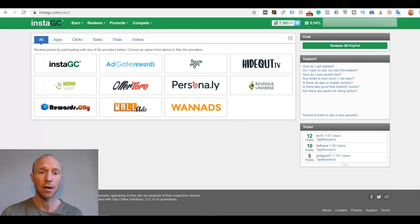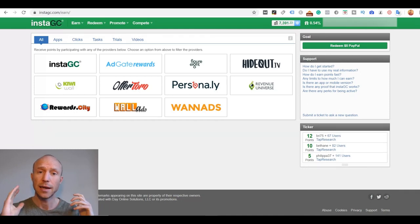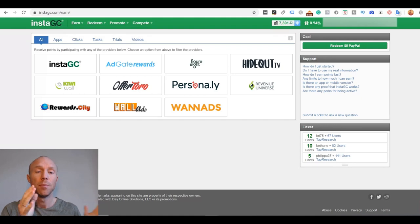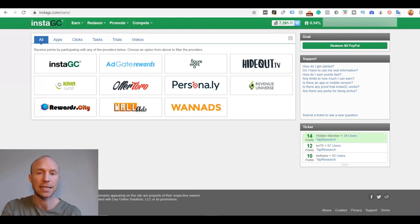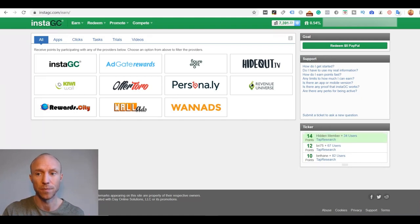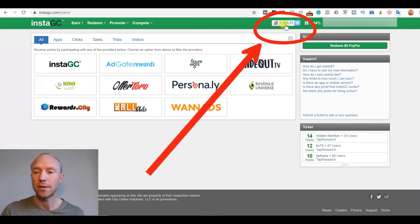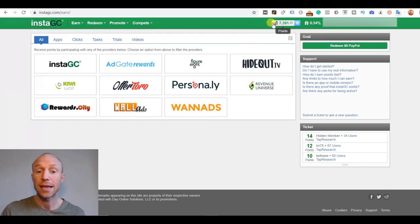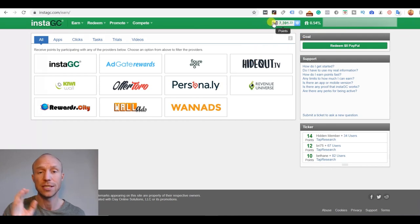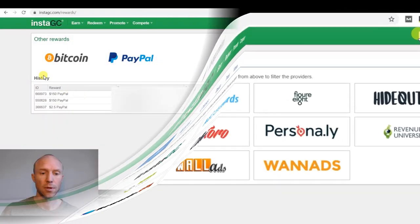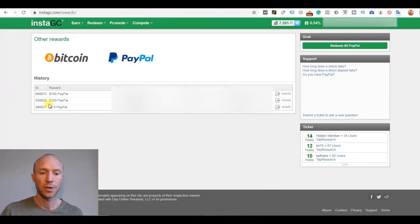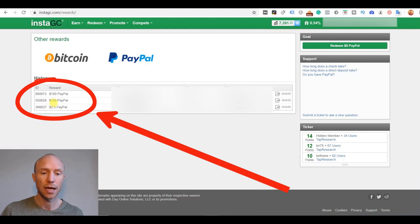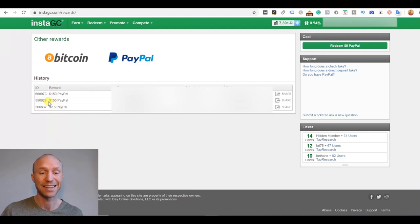I have now logged into InstaGC and let's just start by the payment proof so you can see that it actually does work before then considering if it actually has options that are relevant for you. So up here you can see my current points. This is equivalent of around $73 and that's what I have in my account now but I have actually also been paid by InstaGC several times before this. So here you can see that I have already previously been paid several times $2.50 and $150 through PayPal here in cash.